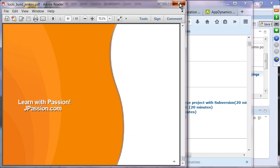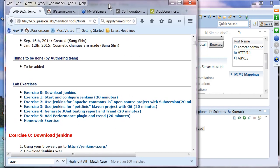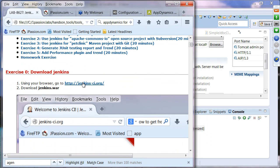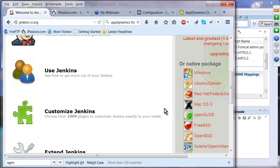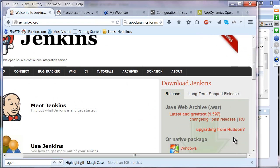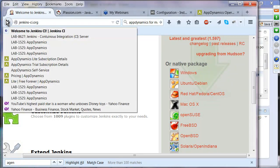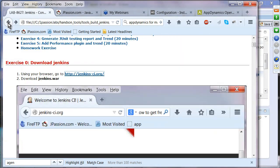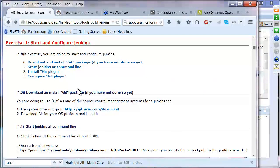That is the end of the presentation — let's do the hands-on lab. You're going to download Jenkins from the Jenkins website. Click download and select your OS platform to download the WAR file. Also download and install the Git package if you haven't done so, as we'll use Git later in the exercises.